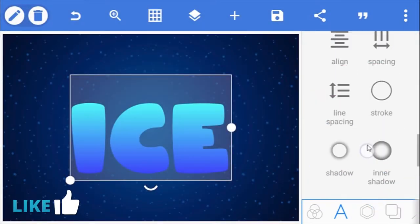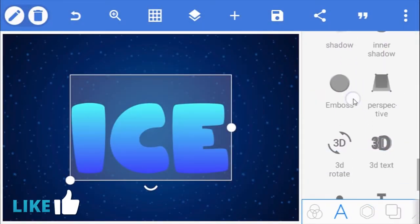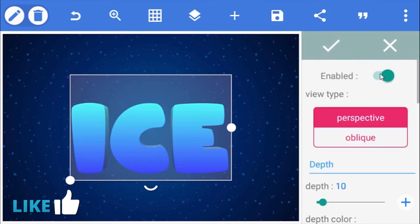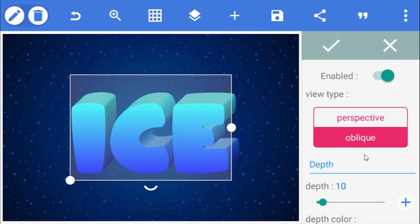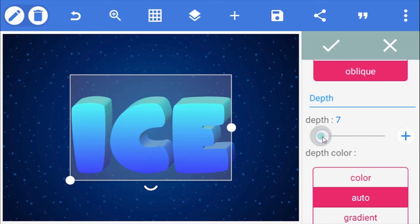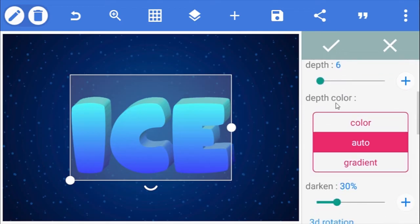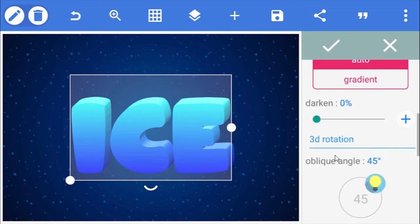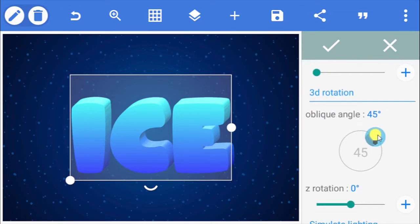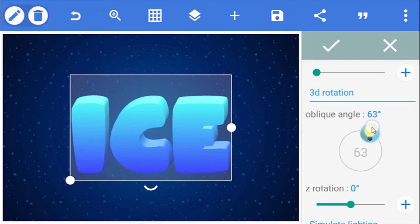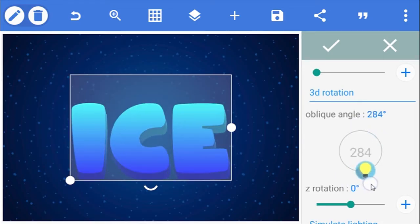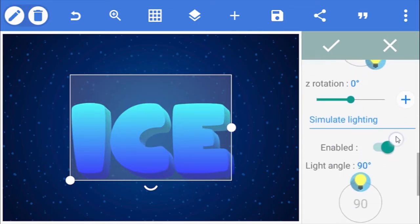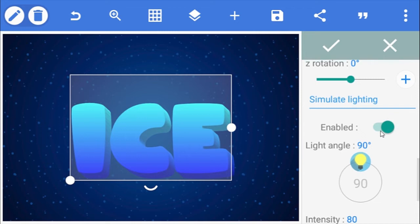Next, scroll to 3D text and enable it. Change the view type to oblique and reduce the depth to 6. Reduce darken to 0%. And rotate the oblique angle to 316 degrees. Then scroll down and make sure you disable the lighting stimulation.